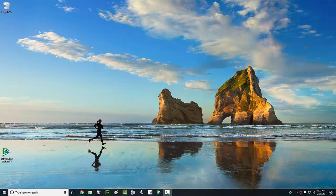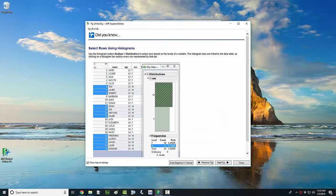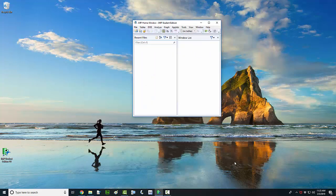I'm going to show you how to open up JMP and load a file into it in this video. So you've got some data stored somewhere as a JMP file, and you want to open up that JMP file.